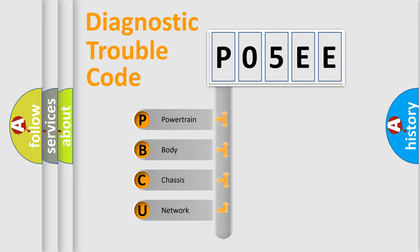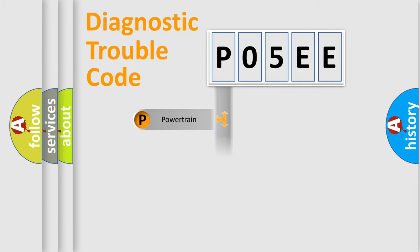We divide the electric system of automobile into four basic units: Powertrain, Body, Chassis, and Network.